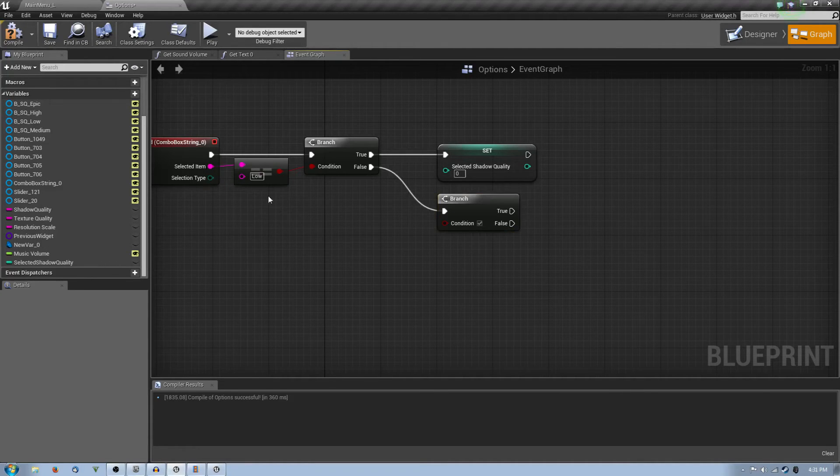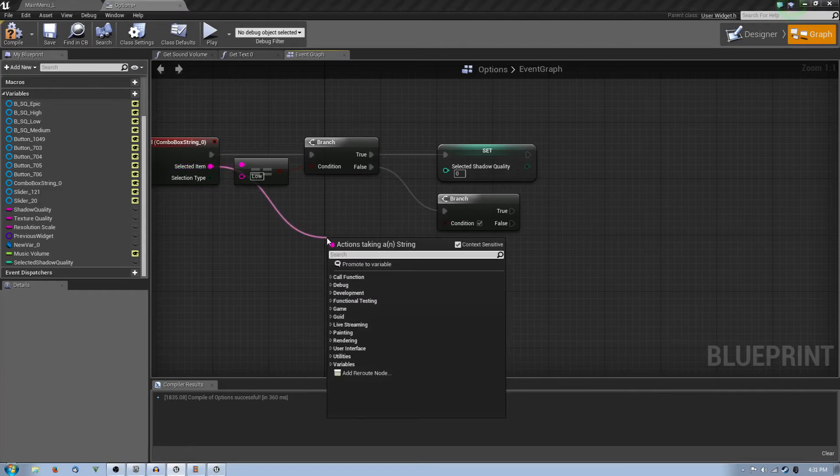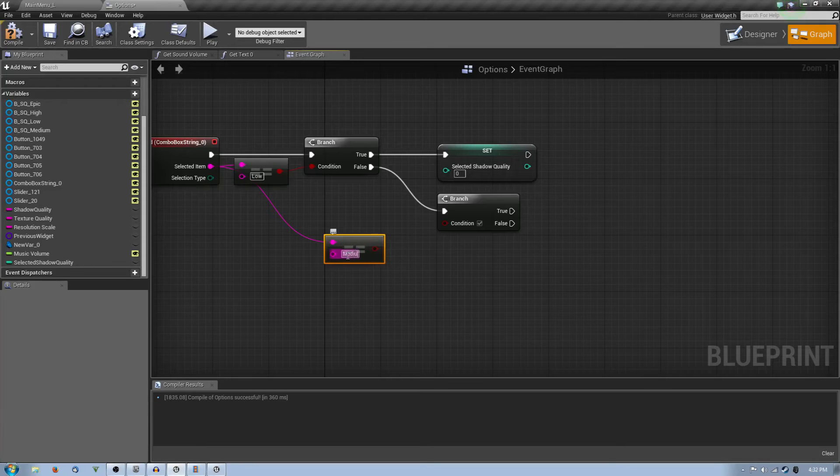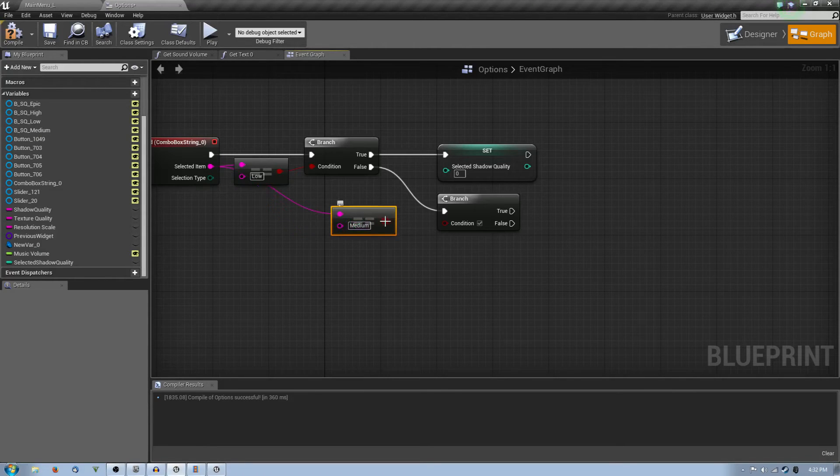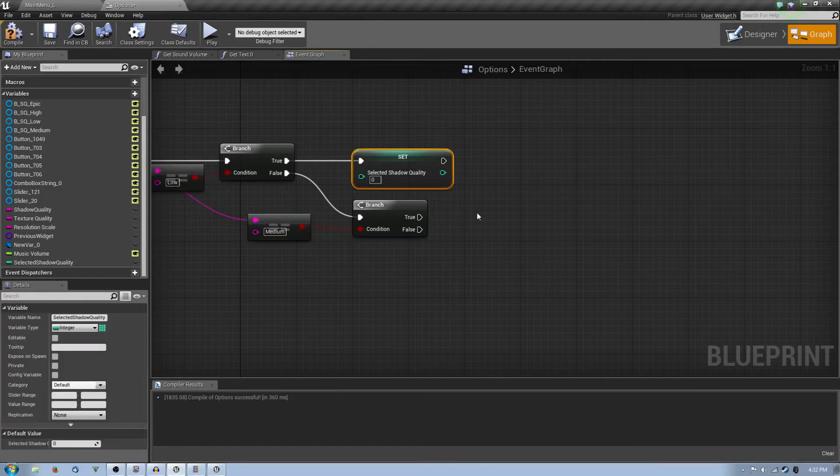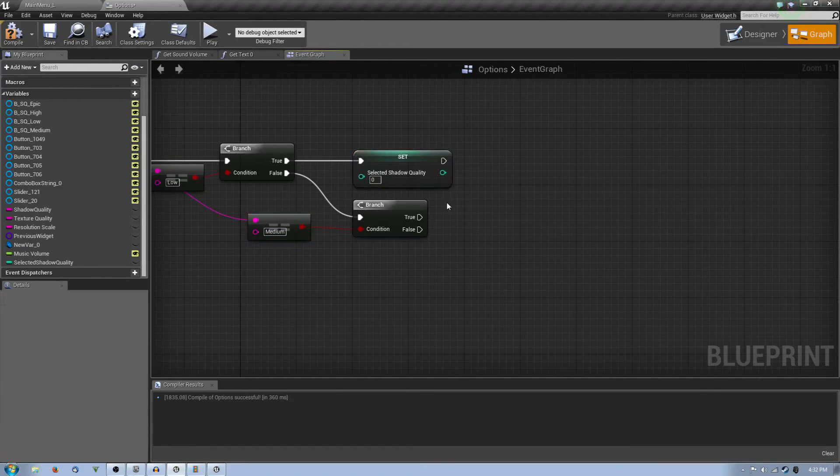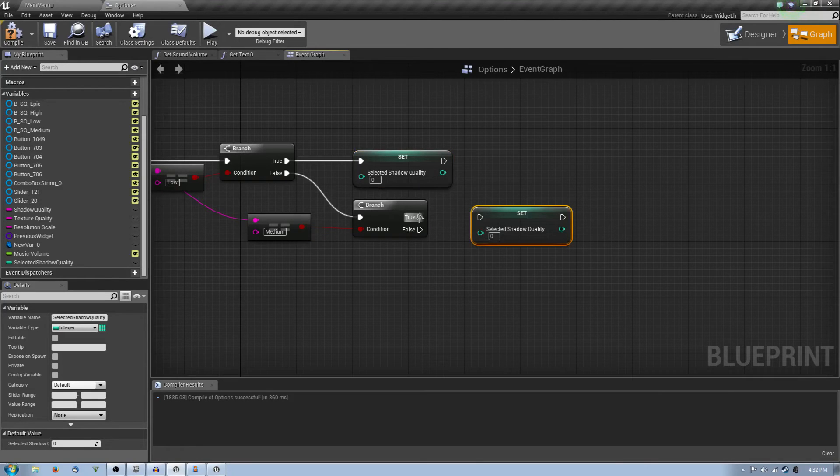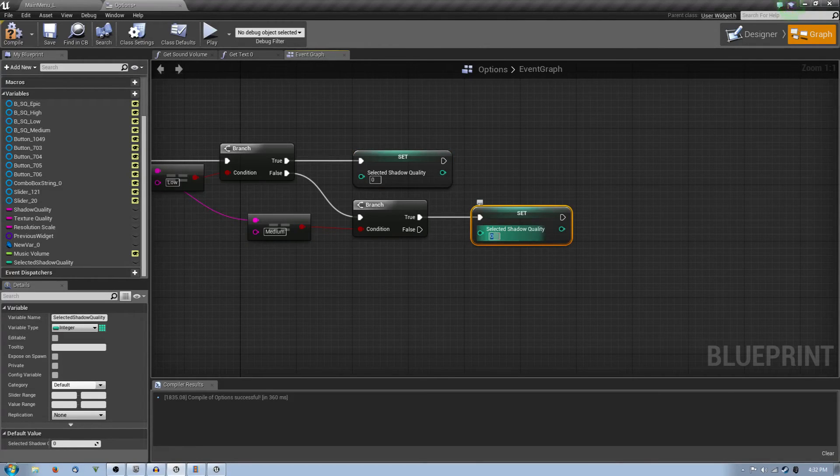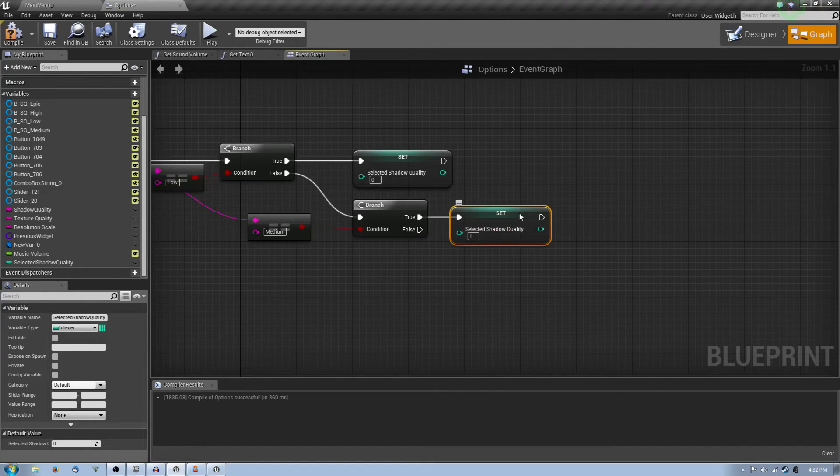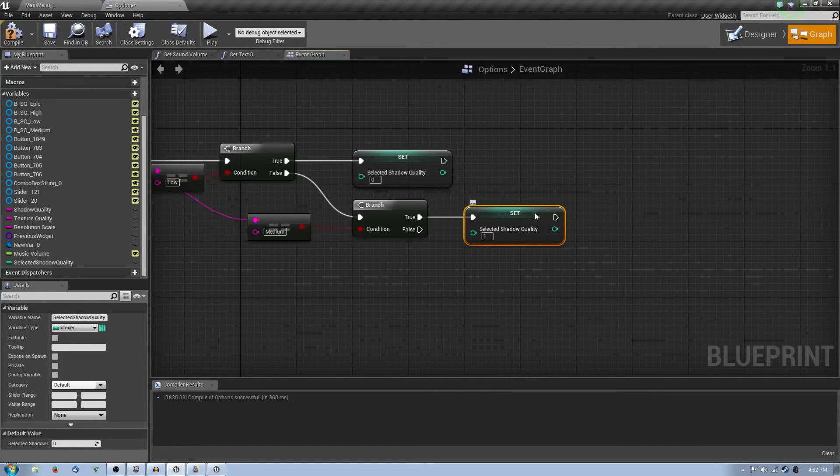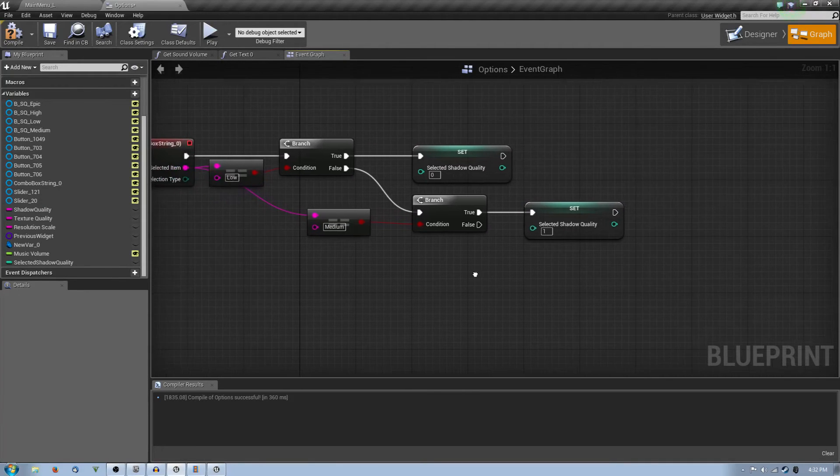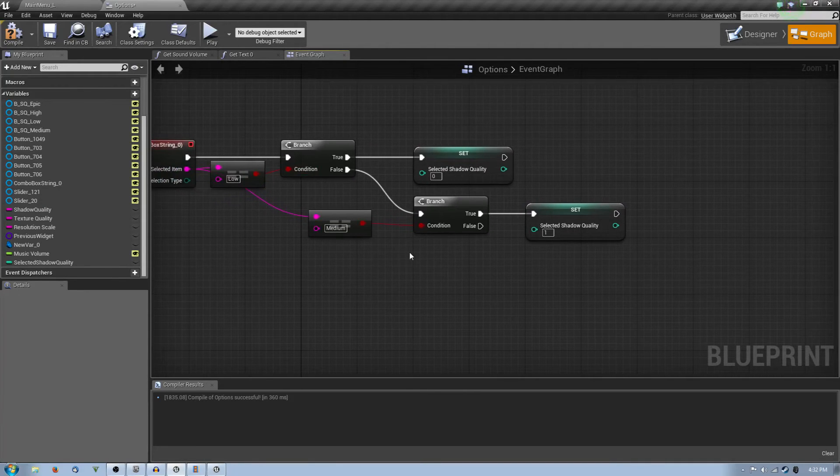Which we will then set. Remember you hold alt and then select the shadow quality, you drag it out to create a set. And you set this to zero. Then however if it's false, you're going to make another branch. By the way, if you want to create a branch quickly, you just hold B and you click, create a branch. So then if that's not true, so if it's not low, then it will then equal equal another string called medium.